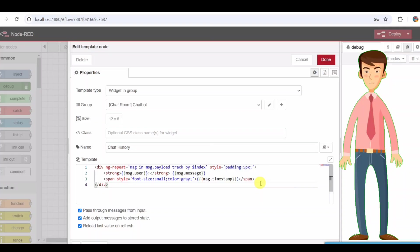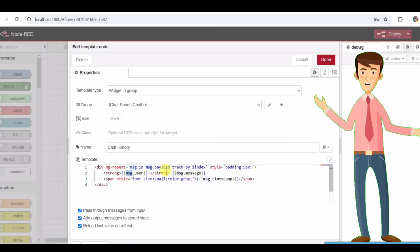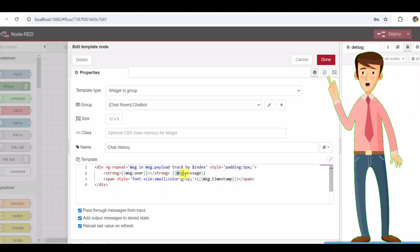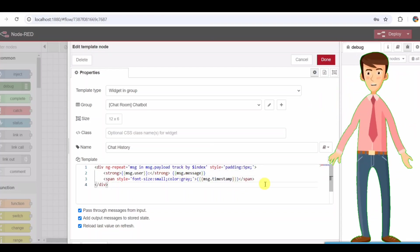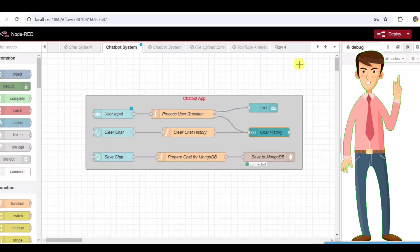Chat history node. In this node, it basically loops through MSG, payload, chat messages. Displays the sender, message user, message and timestamp. With this node in place, users can see both their messages and the chatbot's responses in real time.